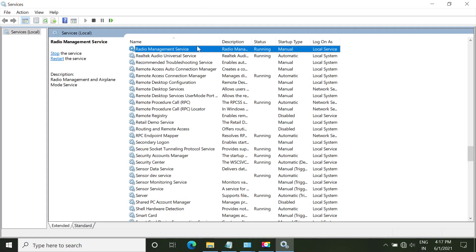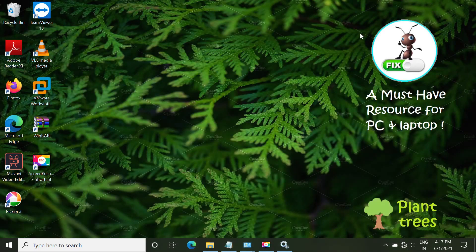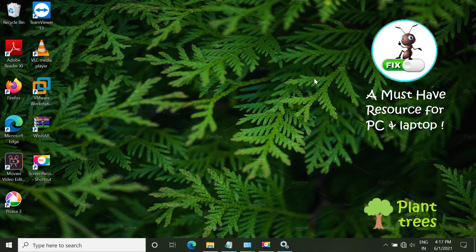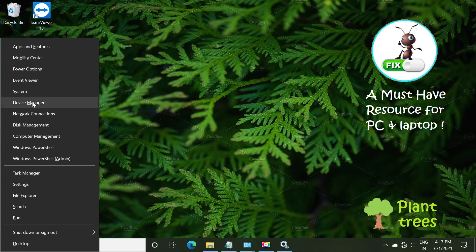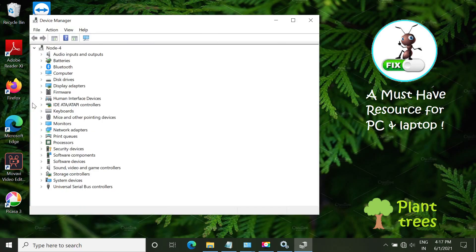Now scroll down and find the Radio Management Service. Make sure it is running. Minimize services. Now press Windows and X keys together. Open Device Manager.